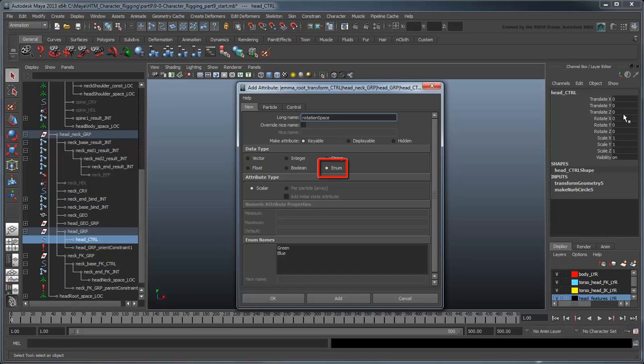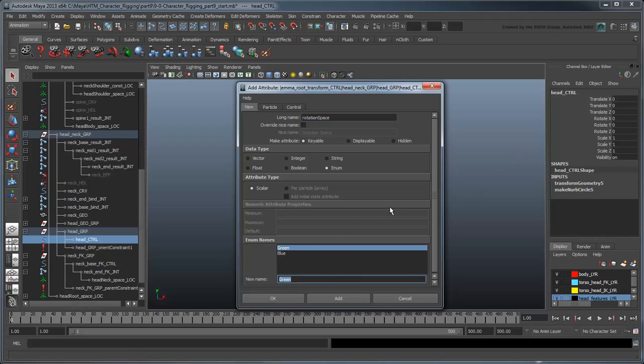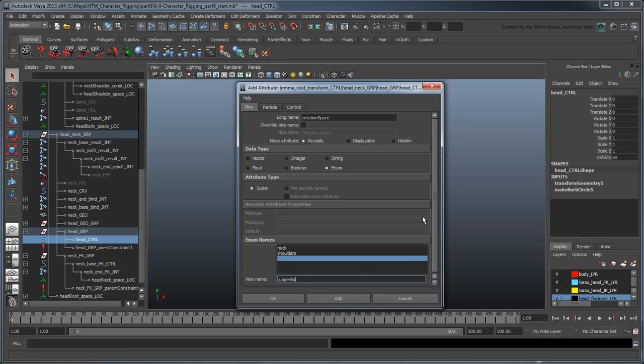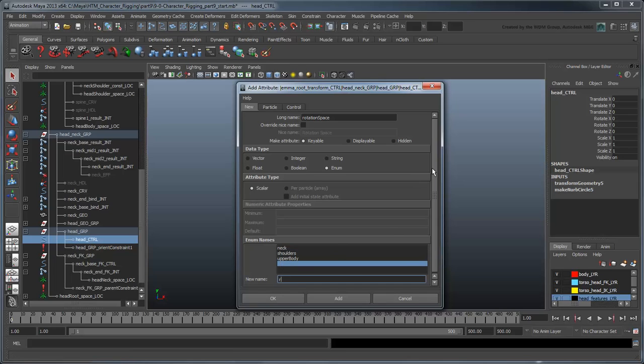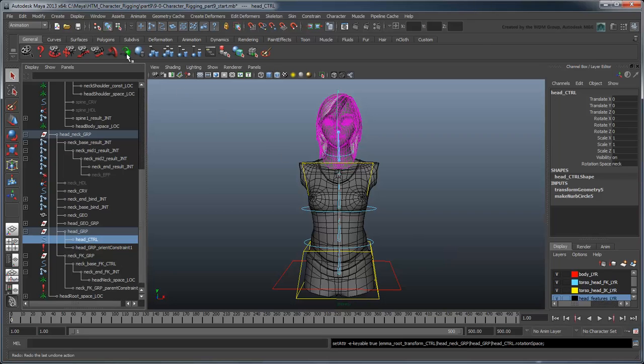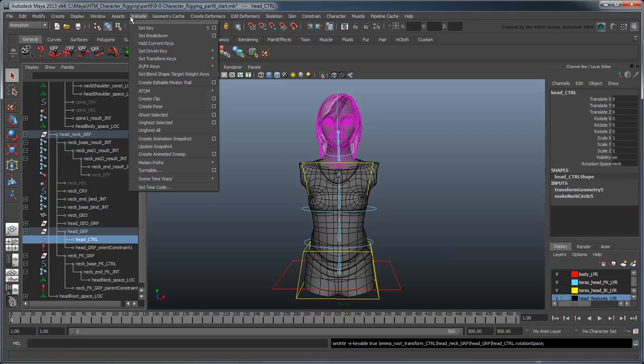Name the attribute Rotation Space, set the data type to enum to make it an enumerated value, and add the options of Neck, Shoulders, Upper Body, and Root. Now we'll use a Driven key to link these values up with their respective spaces. Open the Set Driven key window.